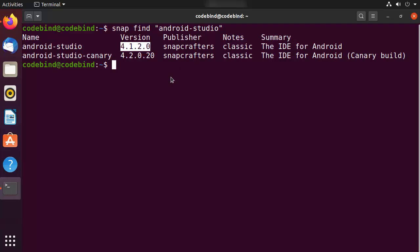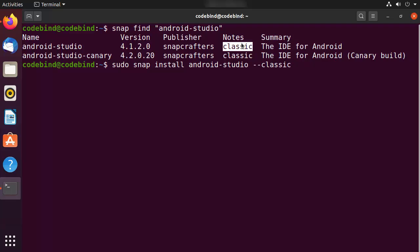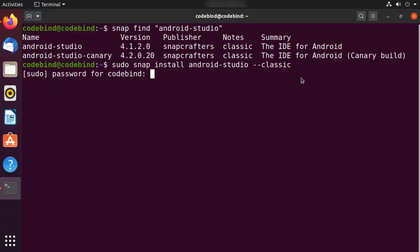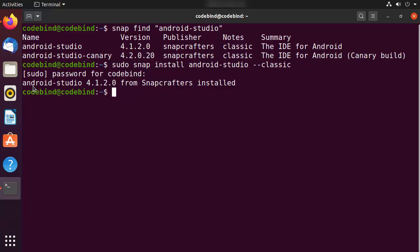To install Android Studio using Snap, run 'sudo snap install android-studio --classic'. The '--classic' flag is noted in the snap results. This command will install the latest version. Enter your Ubuntu password to start the download. After some time you will see a message saying 'Android Studio 4.1.2 from Snap Crafters installed', which means Android Studio is successfully installed.